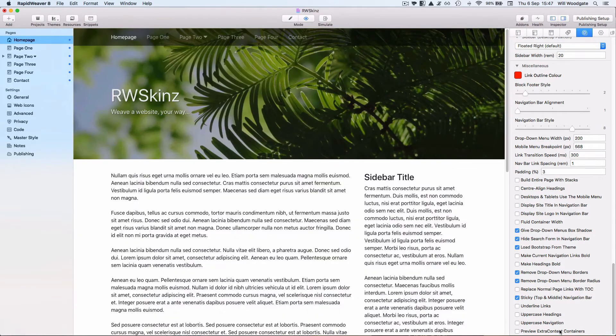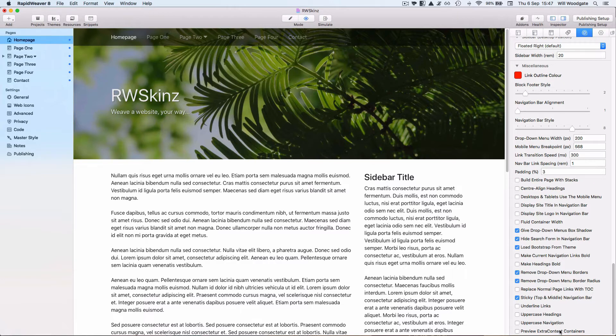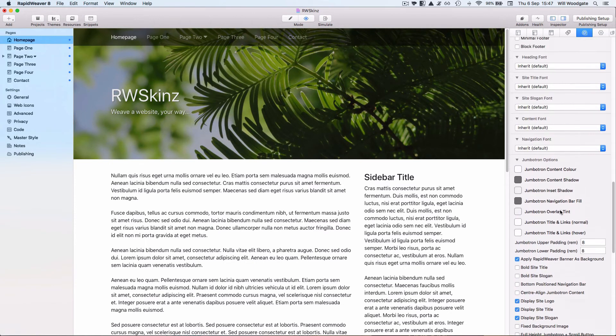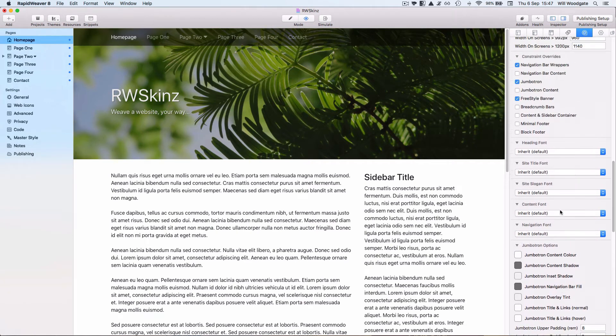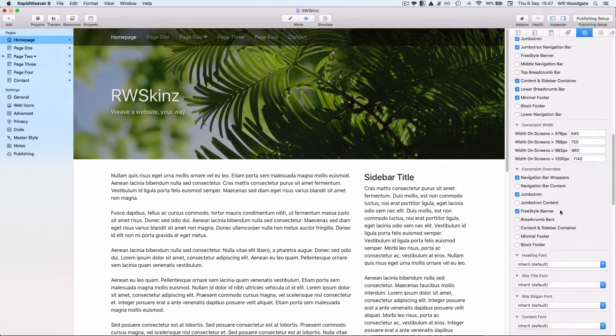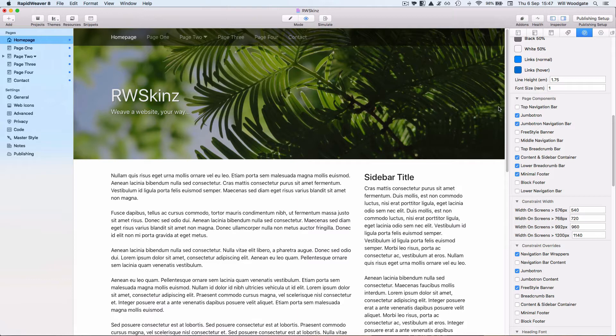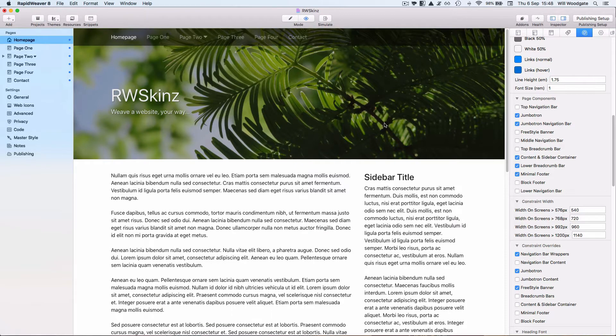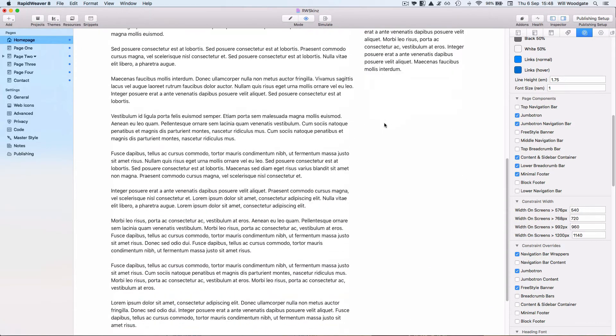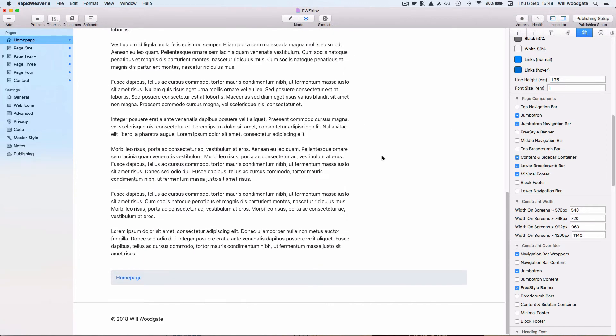One of the key features of RapidWeaver Skins is the ability to quickly toggle off different page components. Again in the theme style settings here, we've got the option to choose which components are shown. At the moment I've opted to show a jumbotron at the top of the page. We've got the jumbotron navigation bar, we've got our main content and sidebar container. We've got a lower breadcrumb bar and we've got a minimal footer. If I scroll the page down we can see those components towards the bottom here like a breadcrumb bar and our footer.